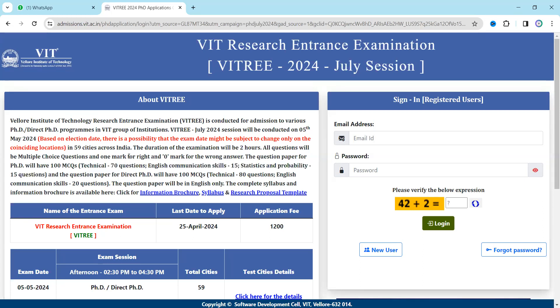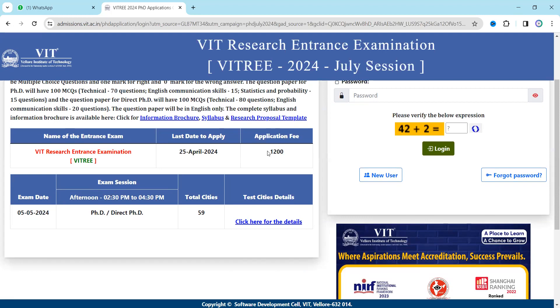There is no negative marking in this exam, which is a great advantage. If you want to do a PhD, this notification is for you — fill the form, qualify the exam, and you will be eligible for the VIT Research Group program. The examination fee is 1200 rupees and the last date to apply is 25th April 2024.